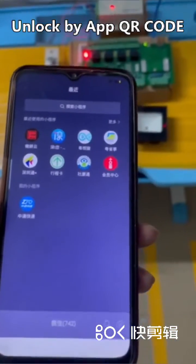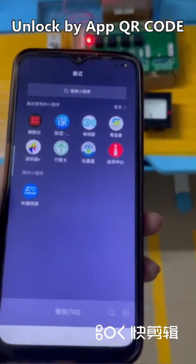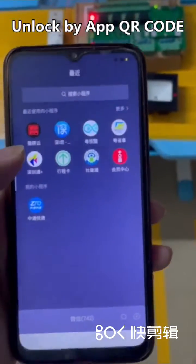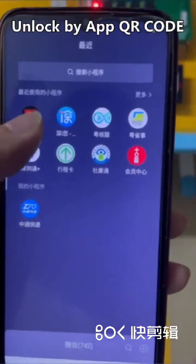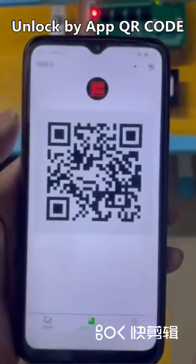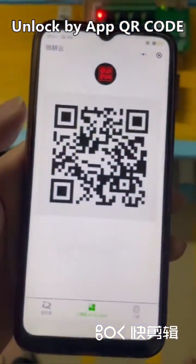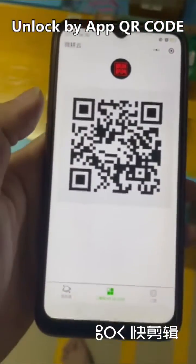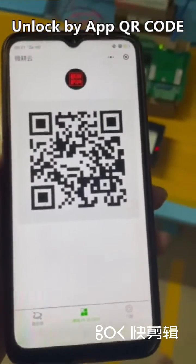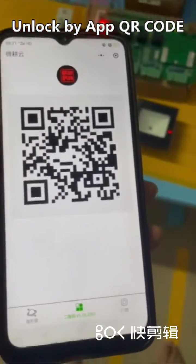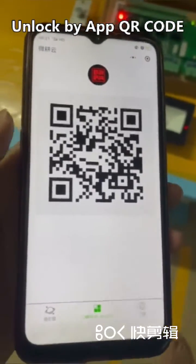The QR code access control system can also unlock the door via the VeganYoon app. You can use your mobile number to register on VeganYoon and it will generate a QR code.